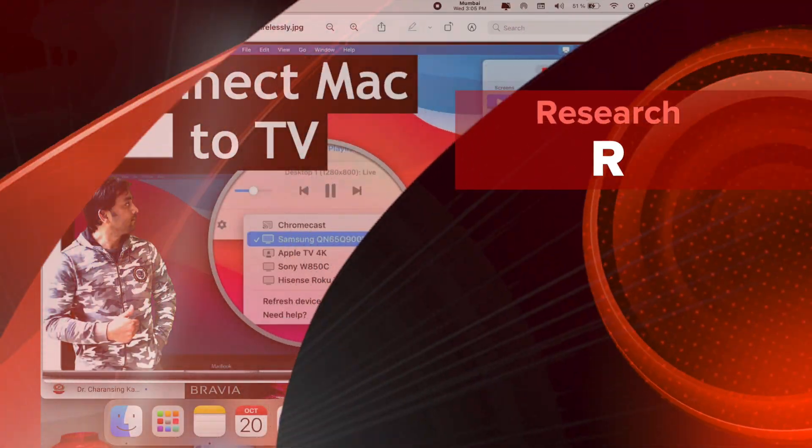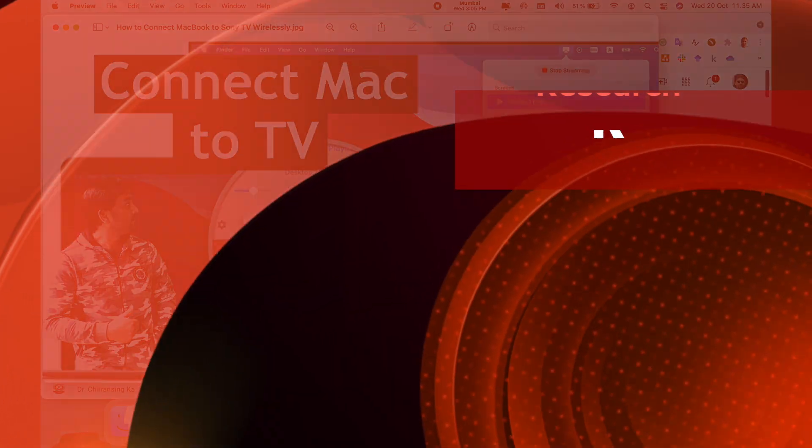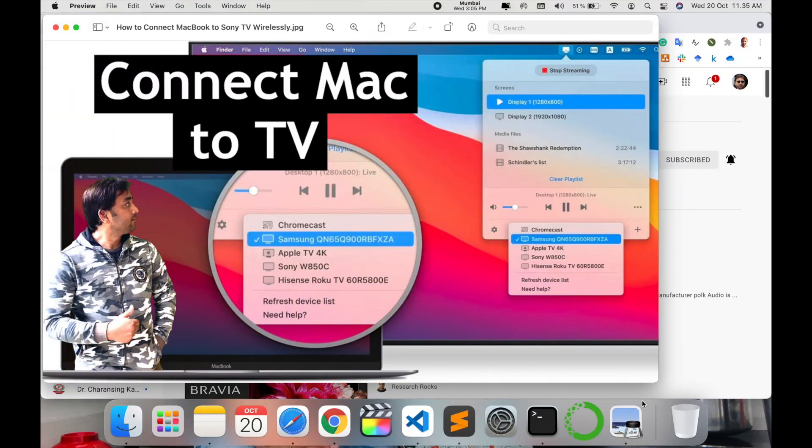Welcome to Research Rocks. In this video, we will see how to connect Mac to TV or any laptop using these tips and tricks. If your laptop has the screen mirror function available, you can very easily connect any smart TV.